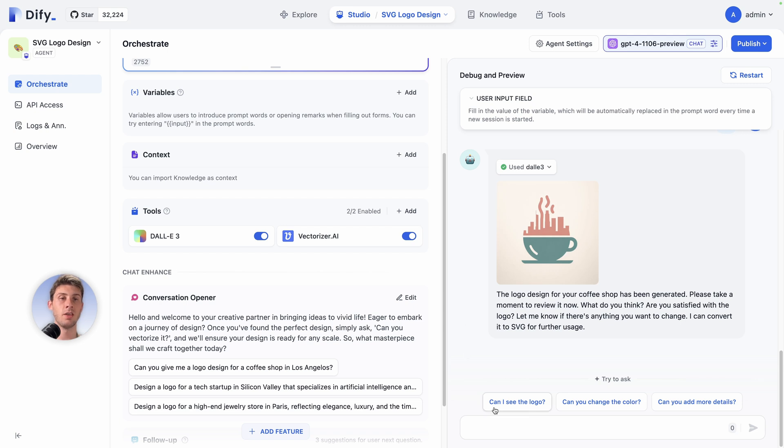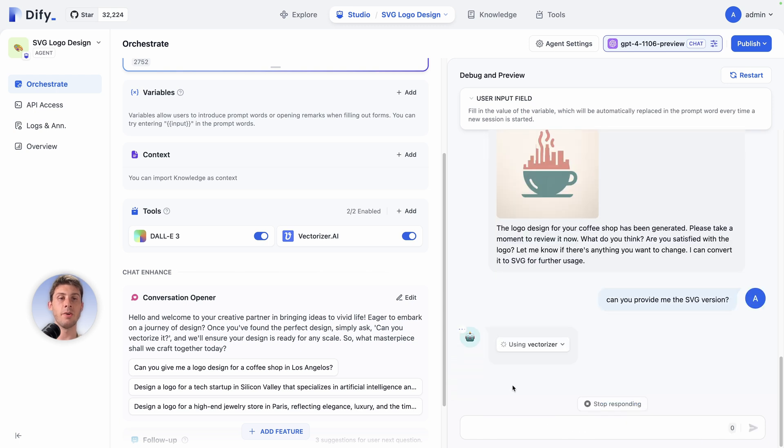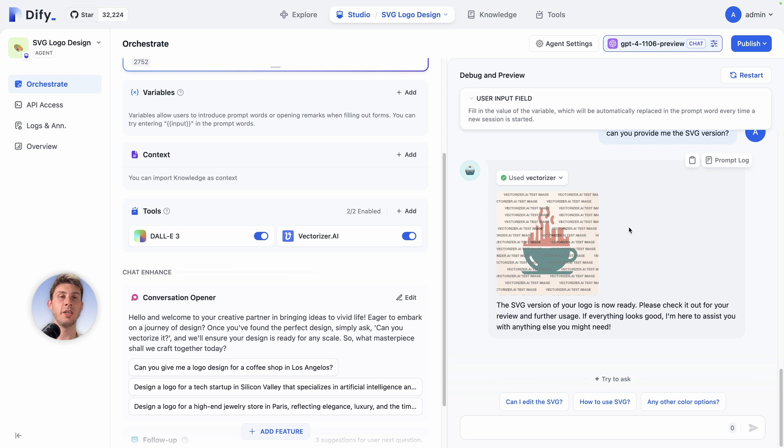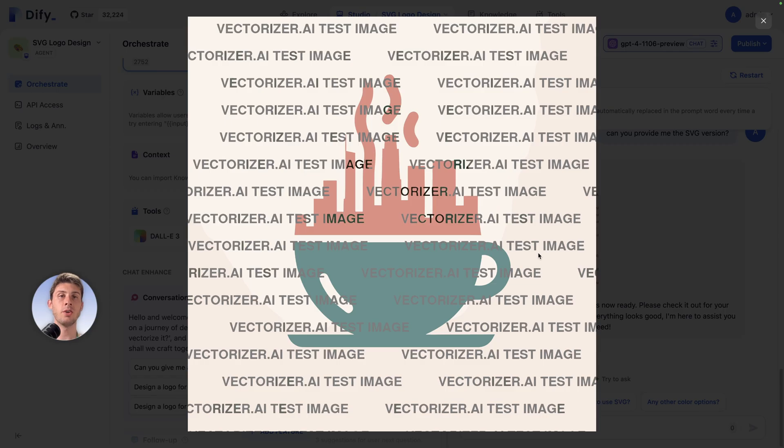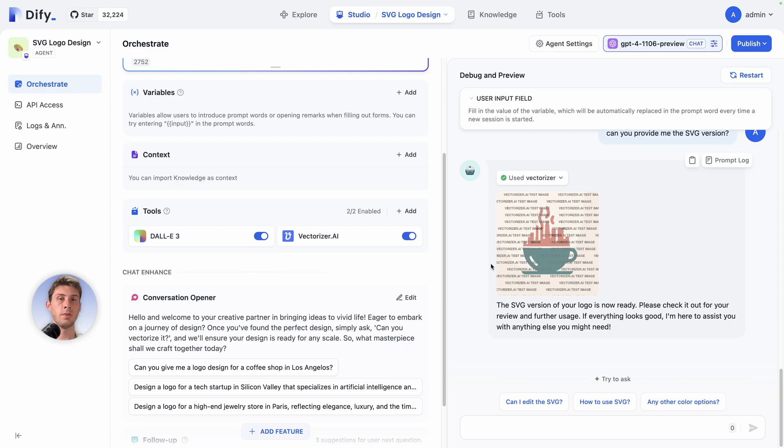It will generate it using that other API. So let's try it. Can you provide me the SVG version? Okay, right. Now it's using vectorizer tool and it generated the SVG version. Because I'm using a free API key, you can see that it added the vectorizer.ai test image. But you can see it worked correctly, which is perfect.